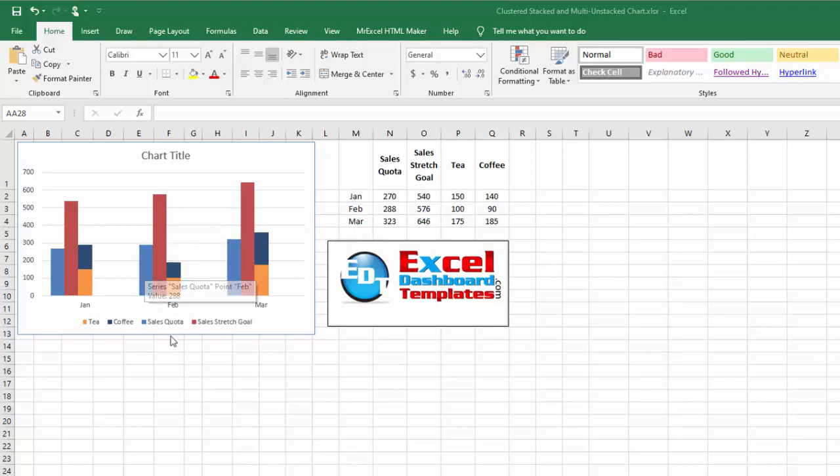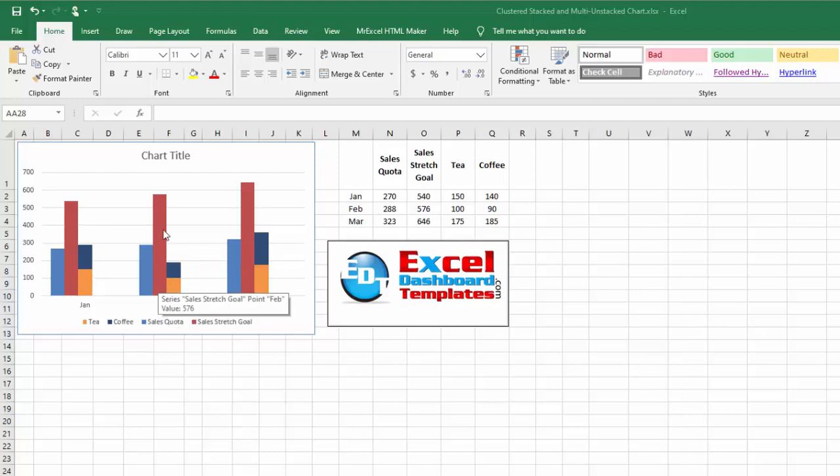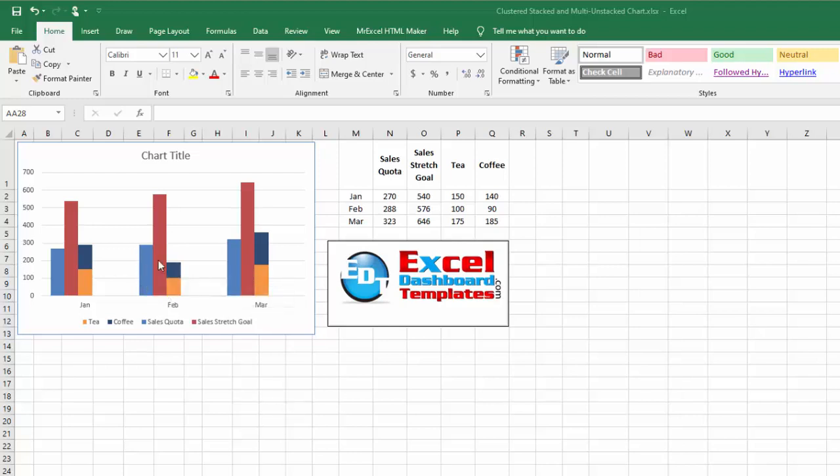A while ago I posted a chart where I created a stacked column chart along with an unstacked, or what's known as a clustered column chart. I had one clustered column chart and one stacked, and Ciara went to my website and left a comment on that video stating, is there any way to add two clustered columns and a stacked chart as well?